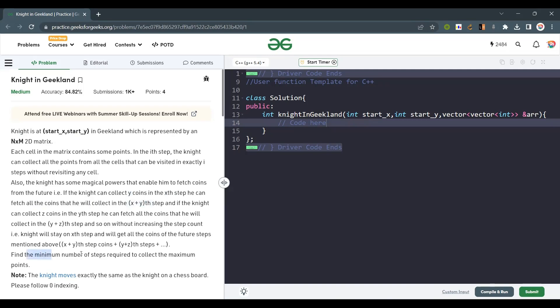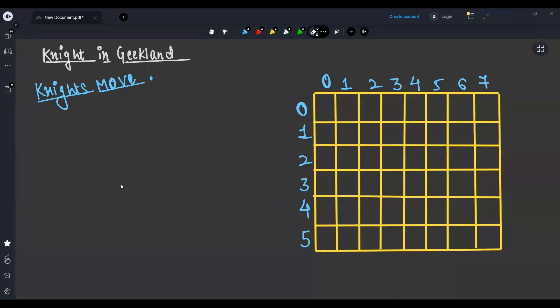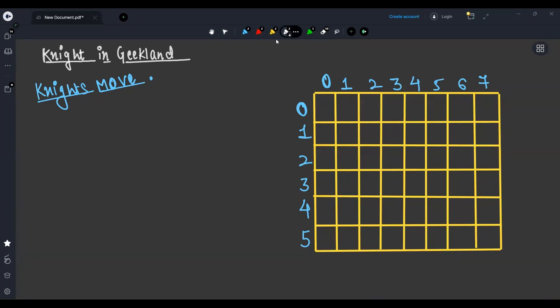We have to find the minimum number of steps required to collect the maximum points. First, let's understand what a knight move is. In chess, the knight moves in eight positions at a time — in one step he can move to eight different positions.